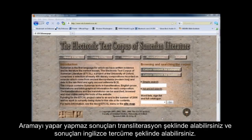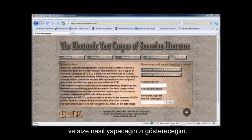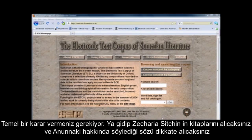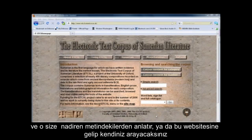You can get results in transliteration and you can get to English translations once you've searched, and I'm going to show you how to do that. You need to make a fundamental decision: you're either going to take Zechariah Sitchin's books and take his word for what he says about the Anunnaki — and he rarely ever tells you what text he's citing.